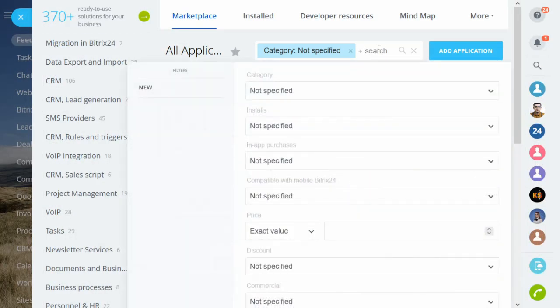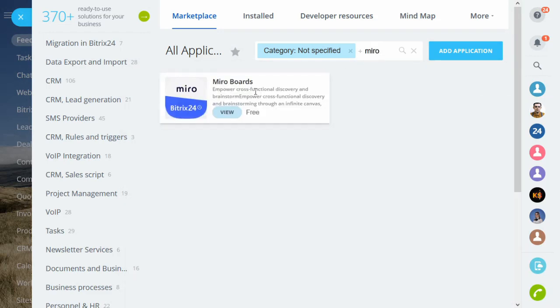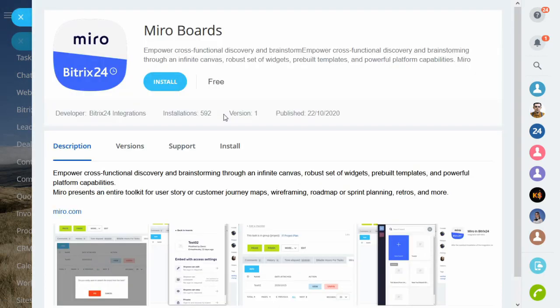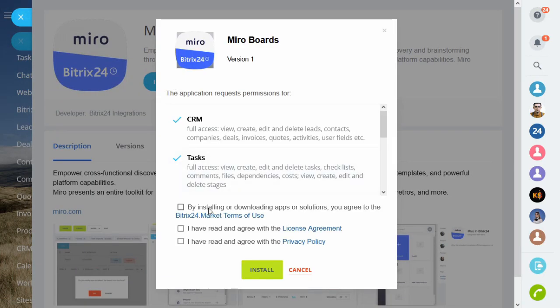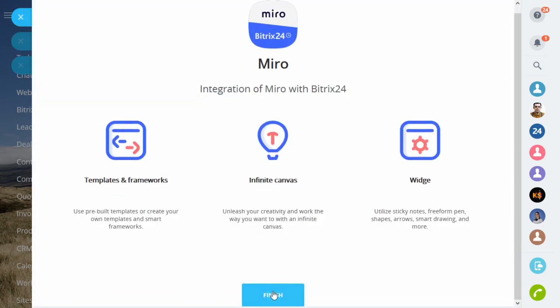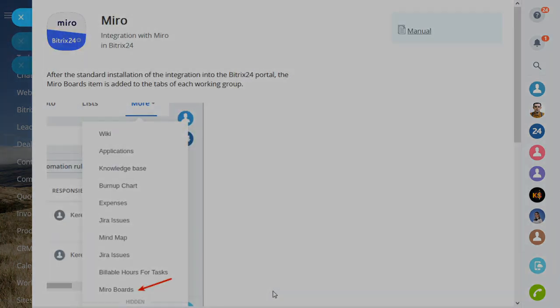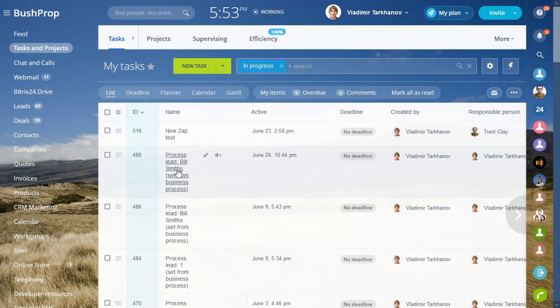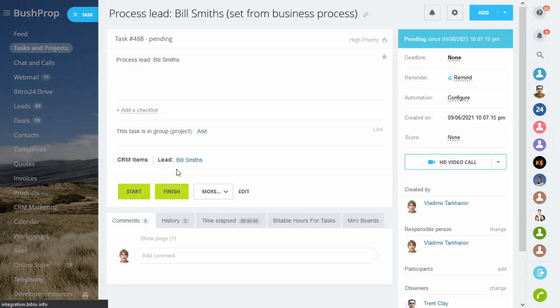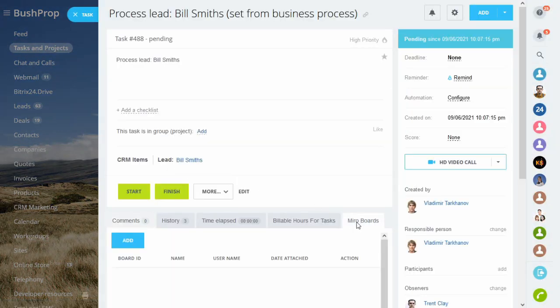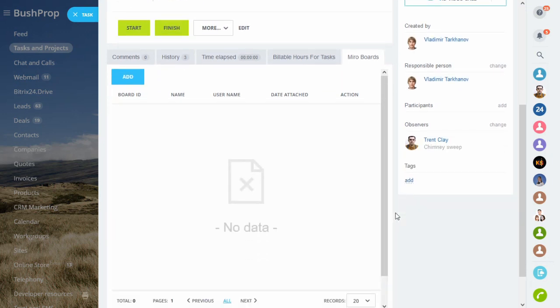Start with installing the integration app. No setup is required. Once installed, your admin users will see an additional tab in tasks and workgroups. Non-admin users could use the app the same way after they are granted permission to use it.